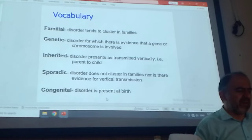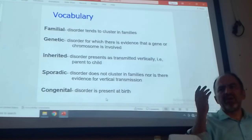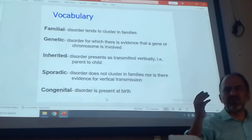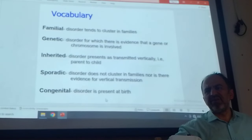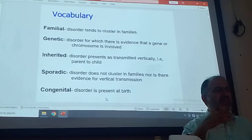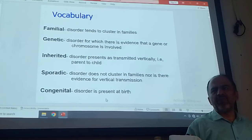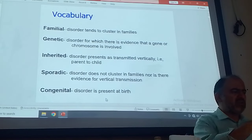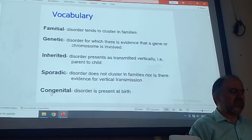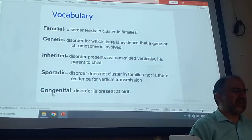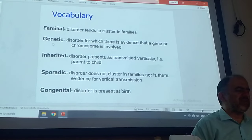Congenital means you can see the disorder at birth. For example, cleft lip is congenital. Anencephaly is congenital. Down syndrome is congenital. But disorders that present in old age or infancy are not congenital. Thalassemia major — at birth everything is fine; after 3, 5, 10, 20 days you can see something is wrong. So thalassemia is not congenital. Down syndrome is both genetic and congenital. Obesity is familial; sometimes it is inherited. Cancer is familial; sometimes it is inherited.